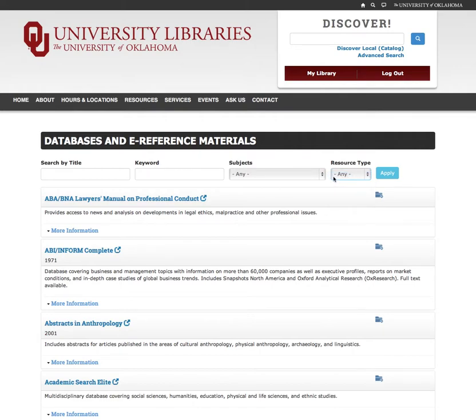When you've found a resource you want to add, click on the folder icon next to the item.